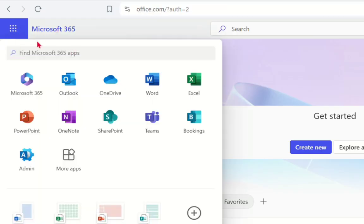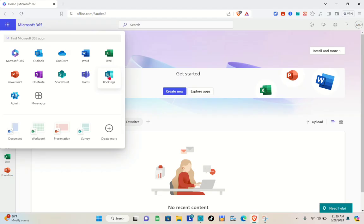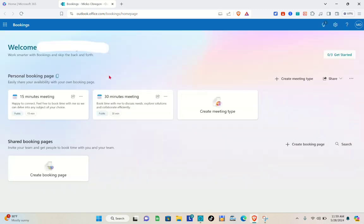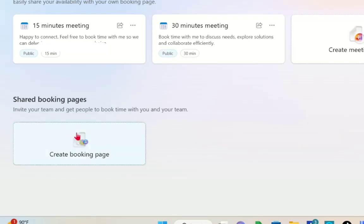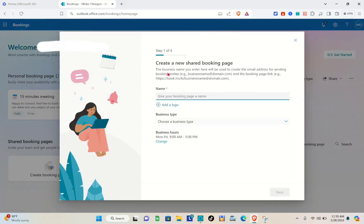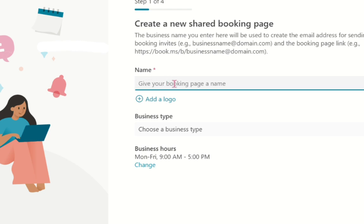Click on the app icon at the top left-hand corner of your screen, and you'll be able to see the Bookings option. Click on it and another tab will open. From there, click on the 'Create booking page' option.